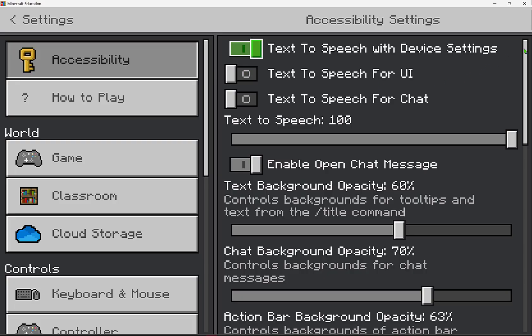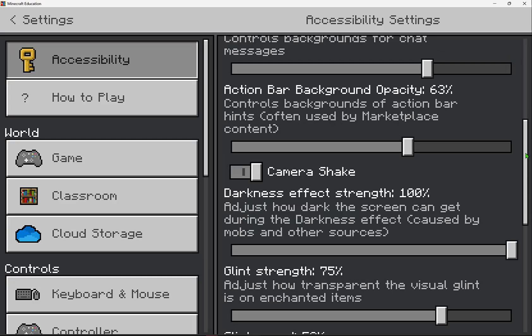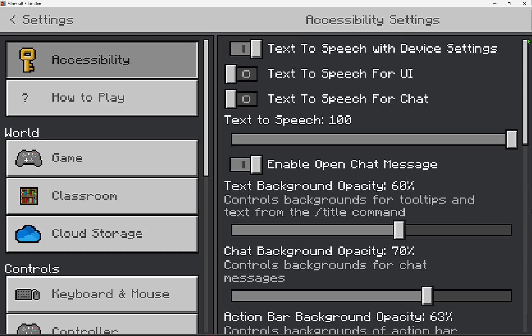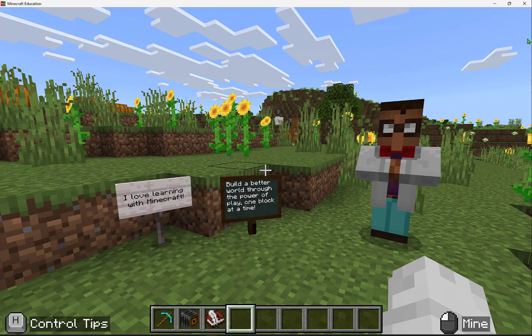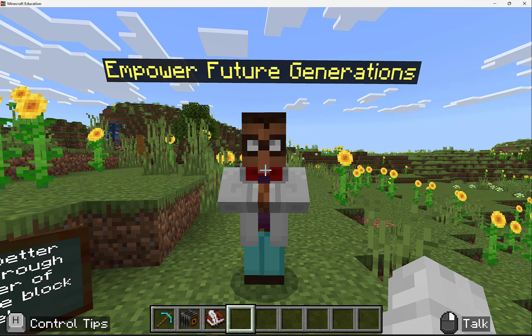In here, we can change a variety of different settings for our students and for ourselves. Now, in the game, we can talk to an NPC.